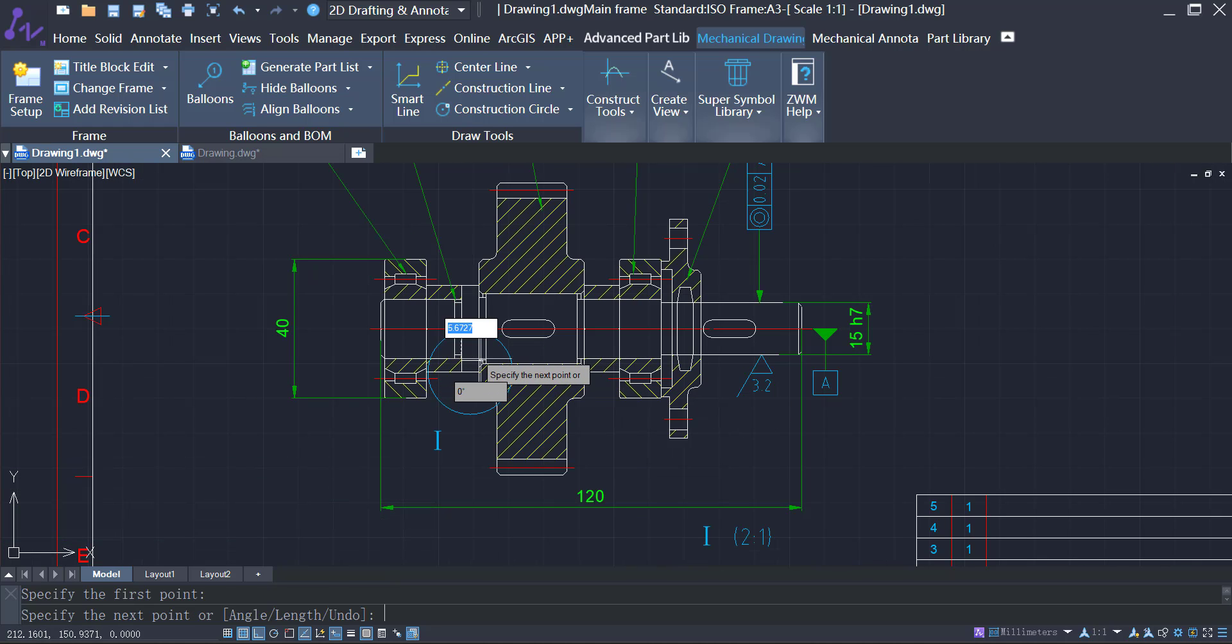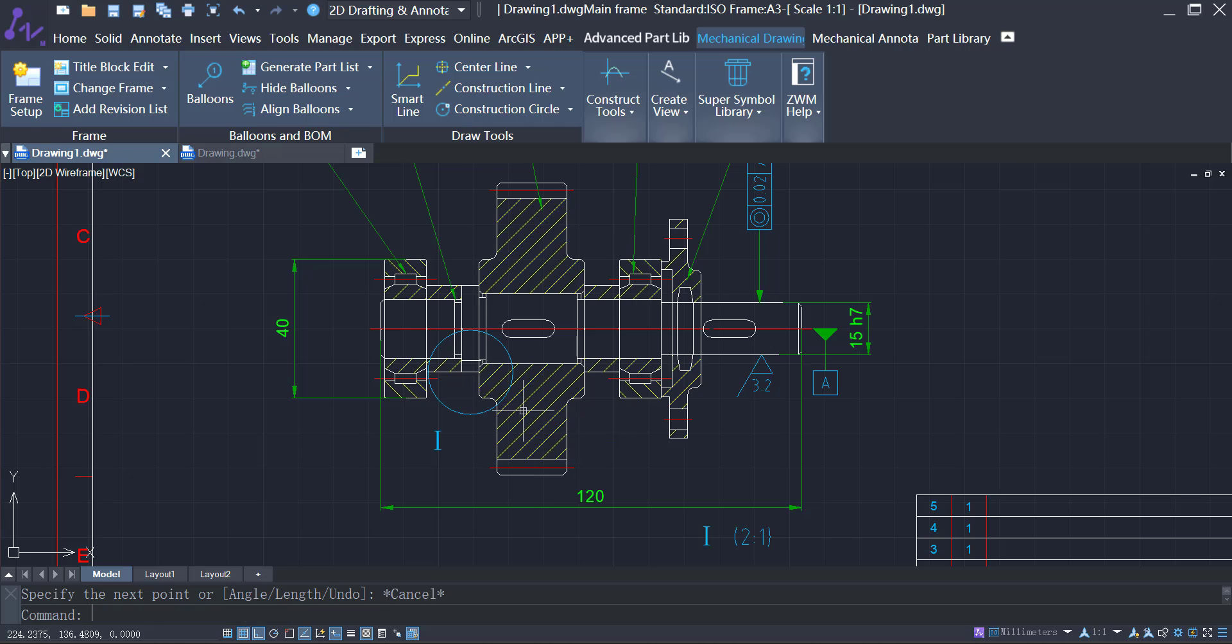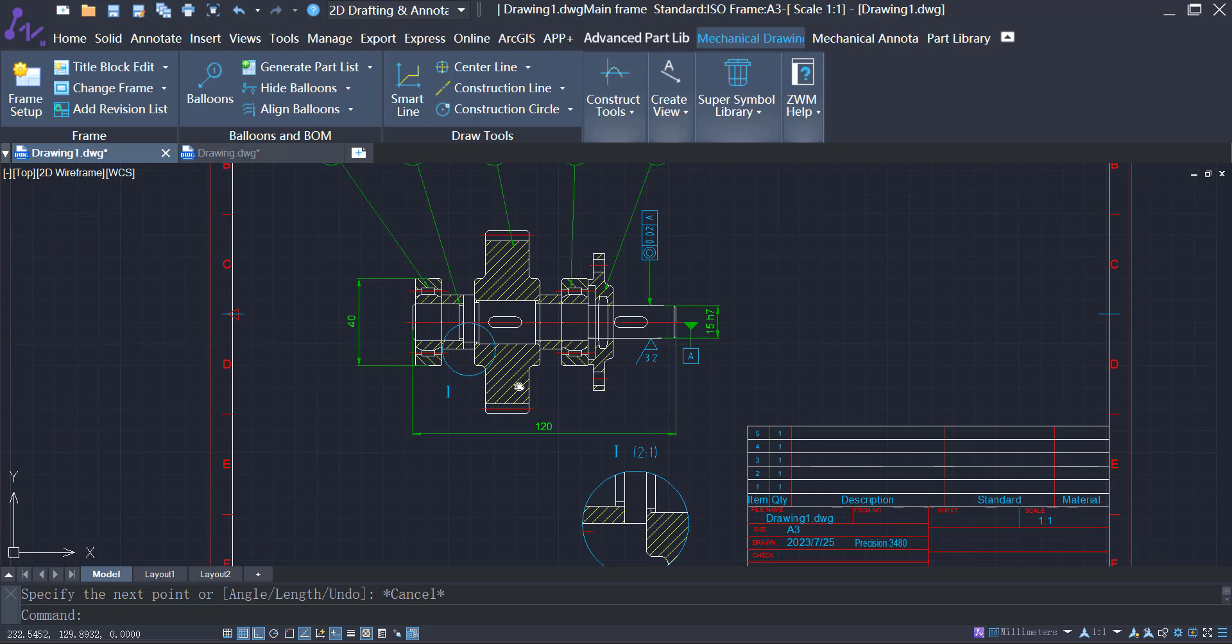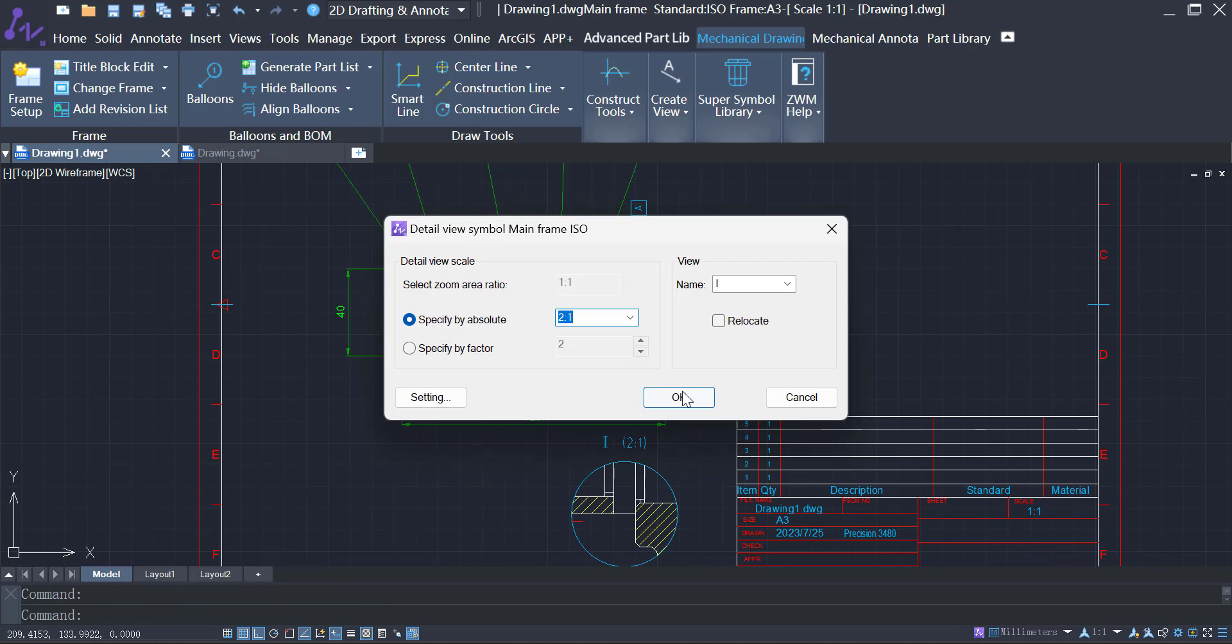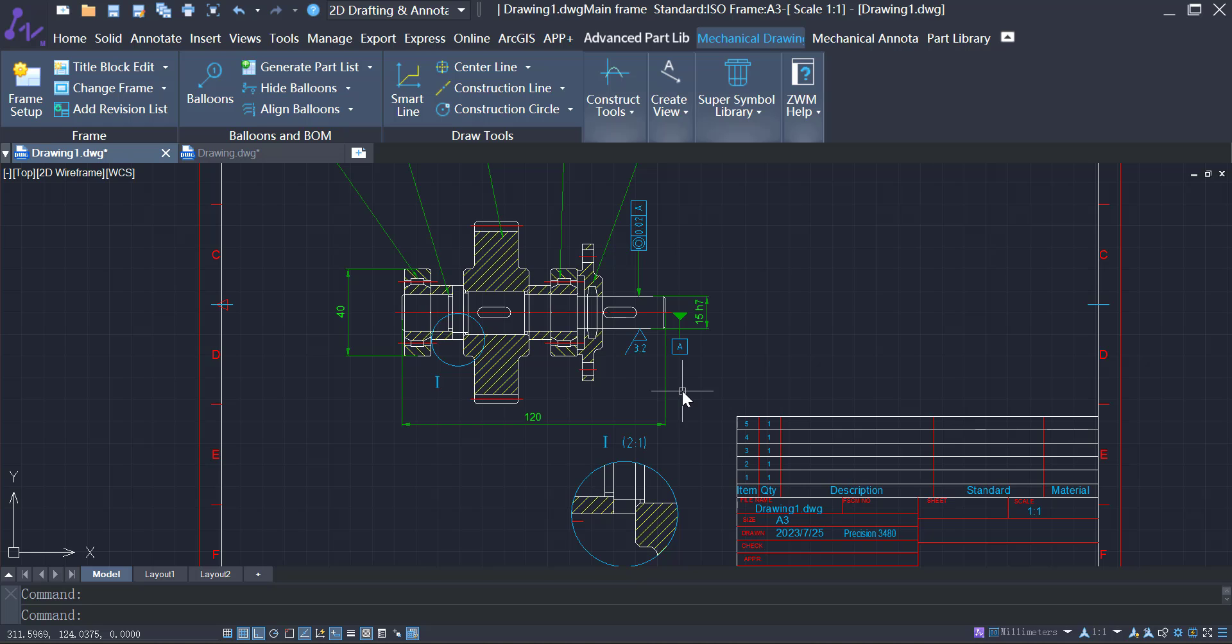After you make modifications to a part, simply double-click to open the detail view panel, and the modification will be automatically updated.